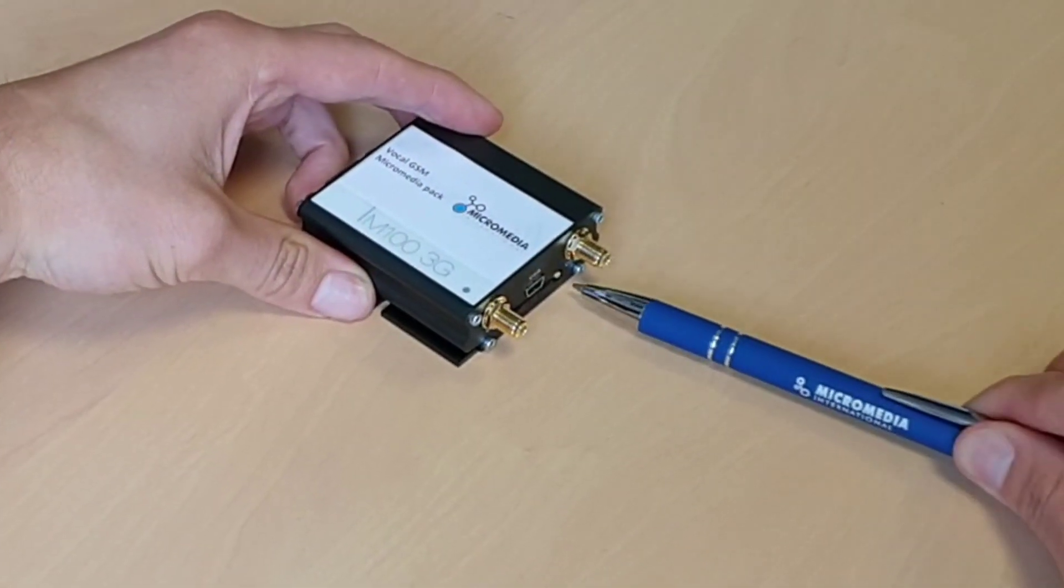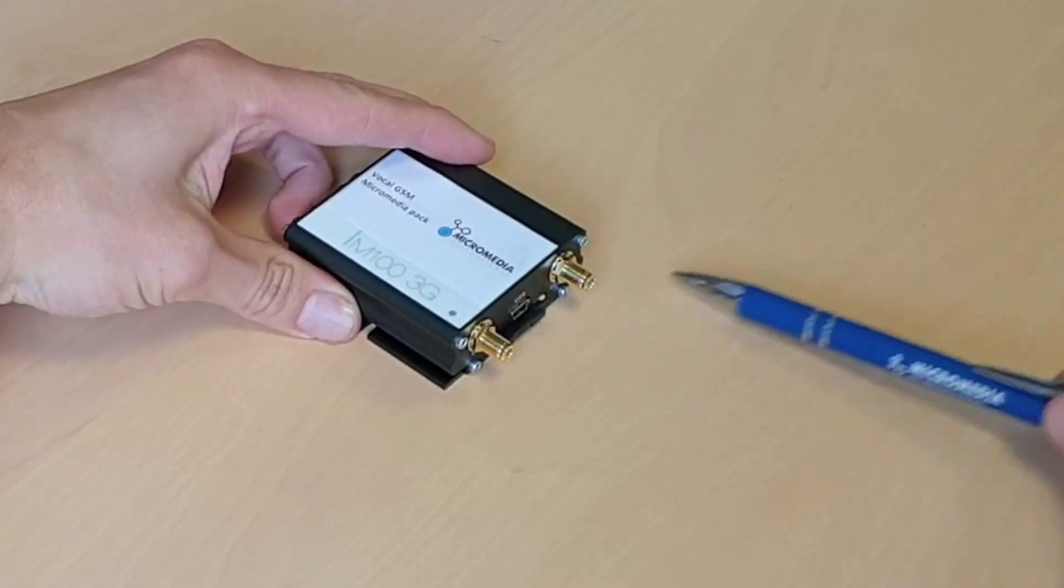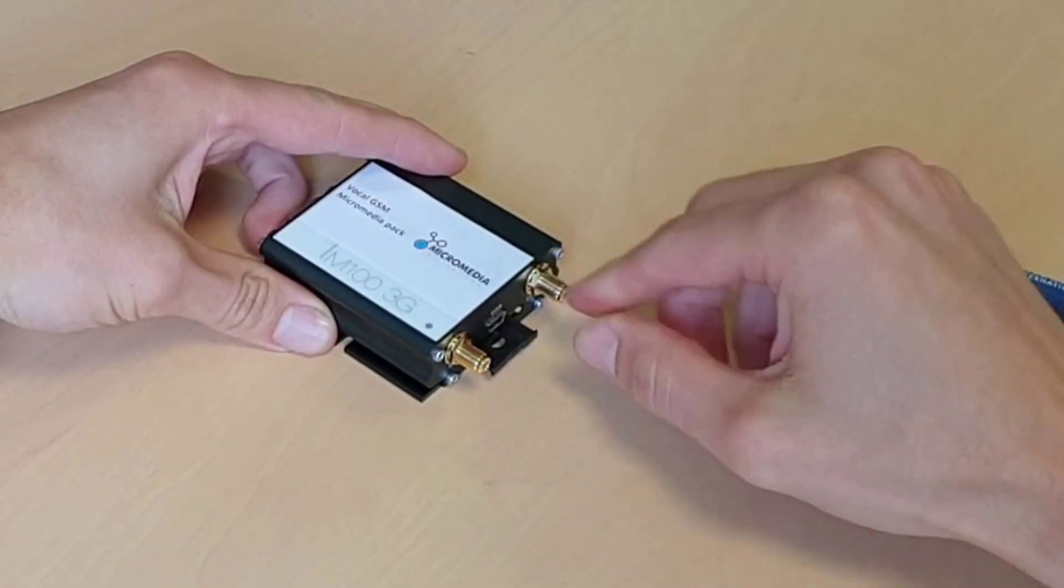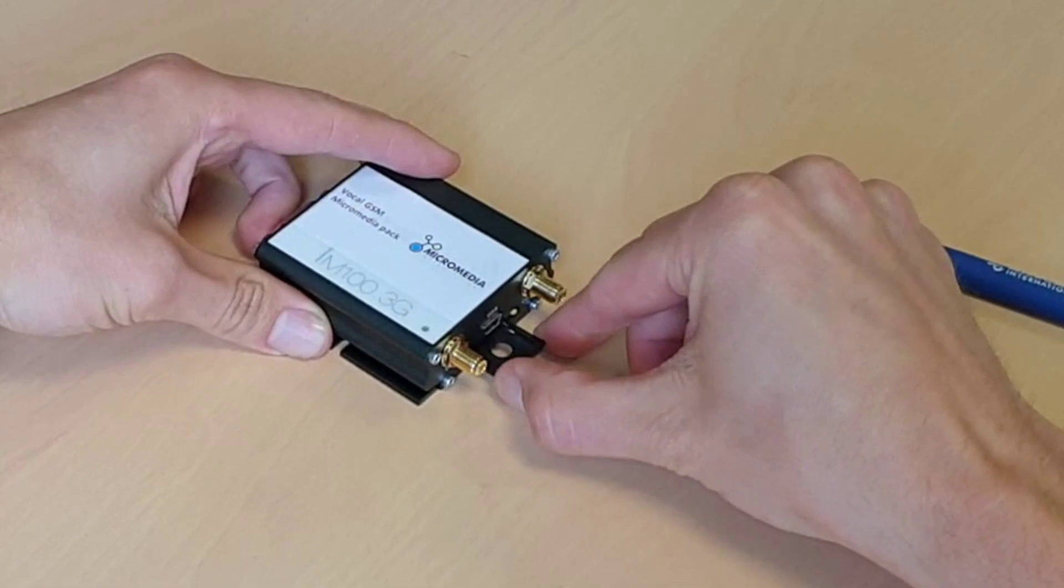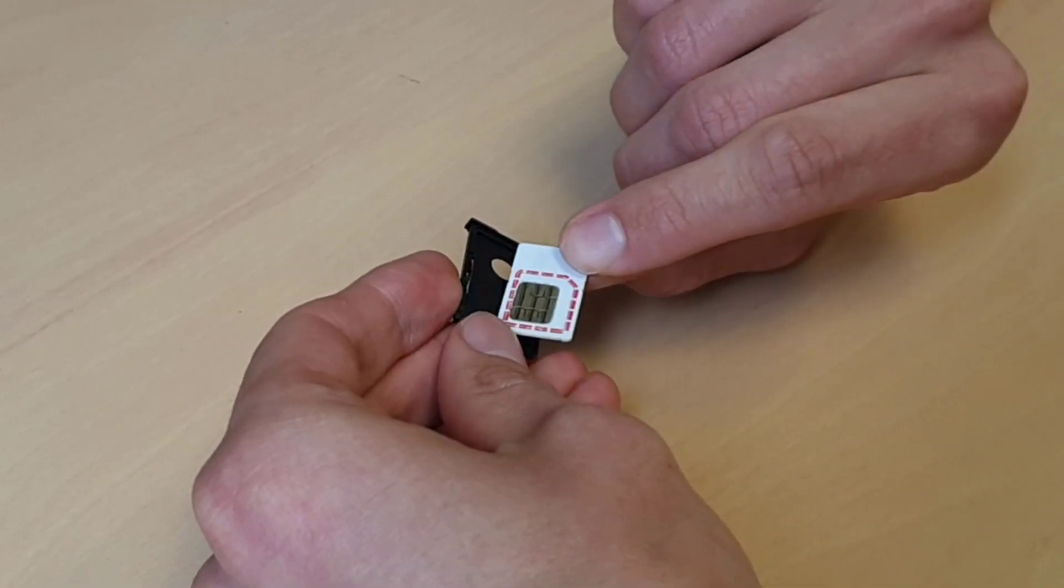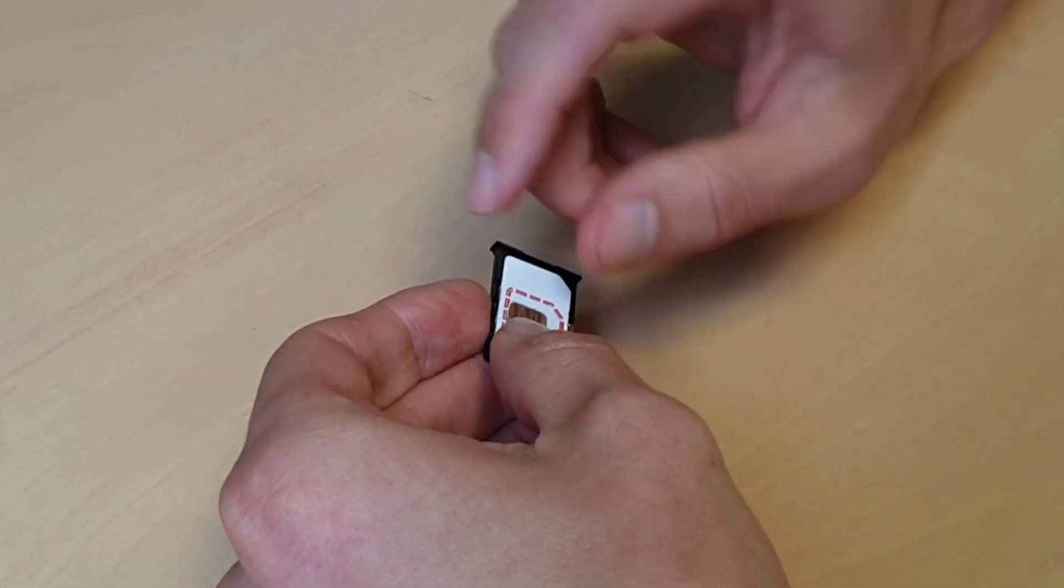Before connecting the modem to the PC, first insert the SIM card. Make sure the contacts are facing upwards.